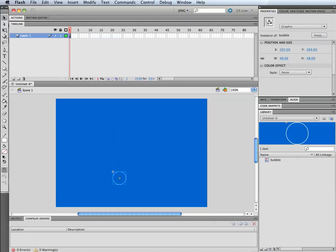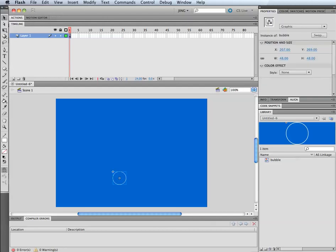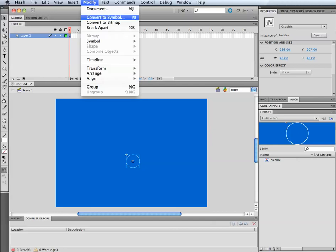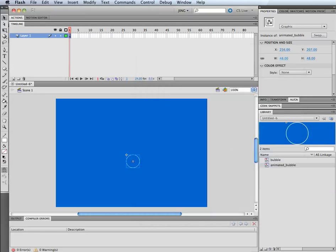Then I'm going to make an animated bubble. So let's convert this to a symbol as well. I right clicked before, but you can also go to modify, convert to symbol. I'm going to take this symbol I've already created and make that a symbol, so I'm kind of starting a nesting process here. I'm going to call this animated bubble and make that a graphic symbol as well.